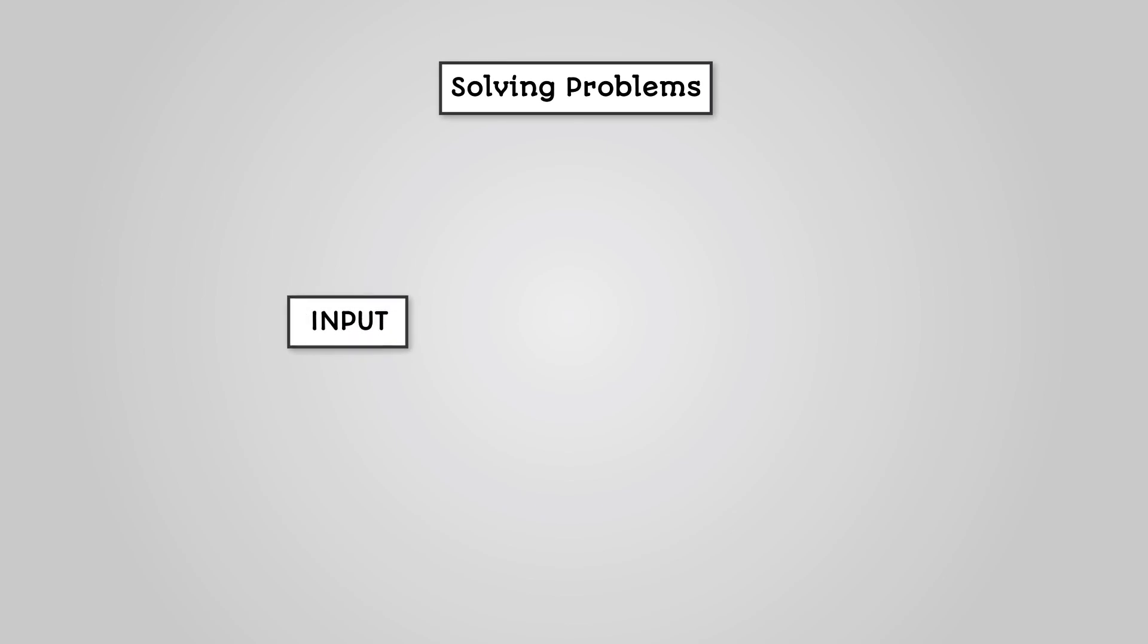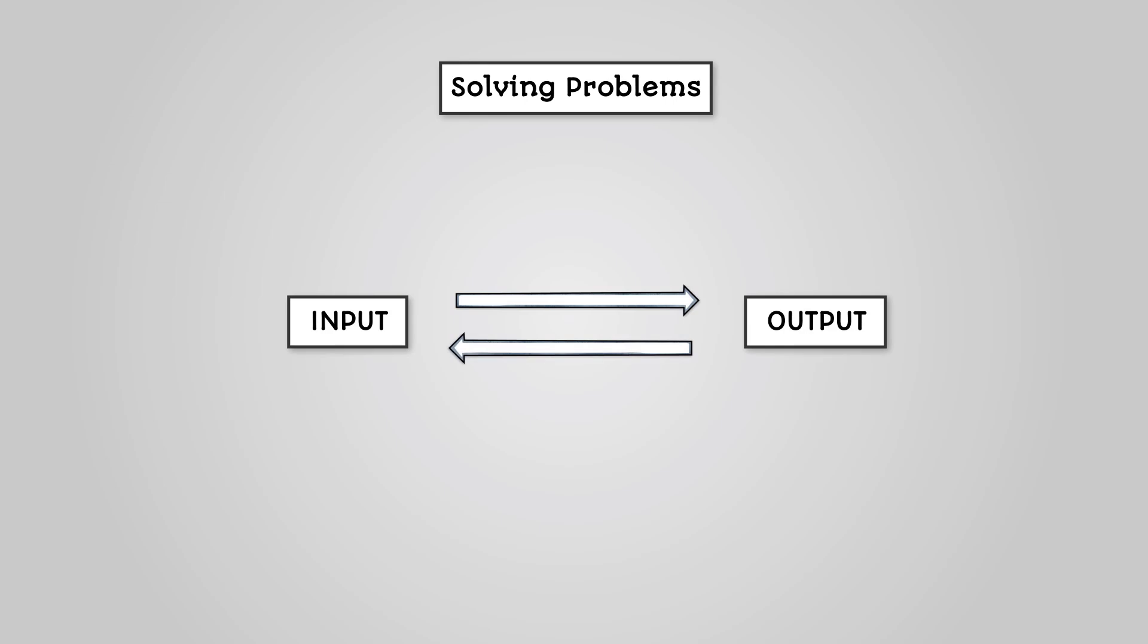Programming is all about solving problems. How do you take a certain input and produce a certain output in response? Being able to figure this out is the key to being a good programmer.